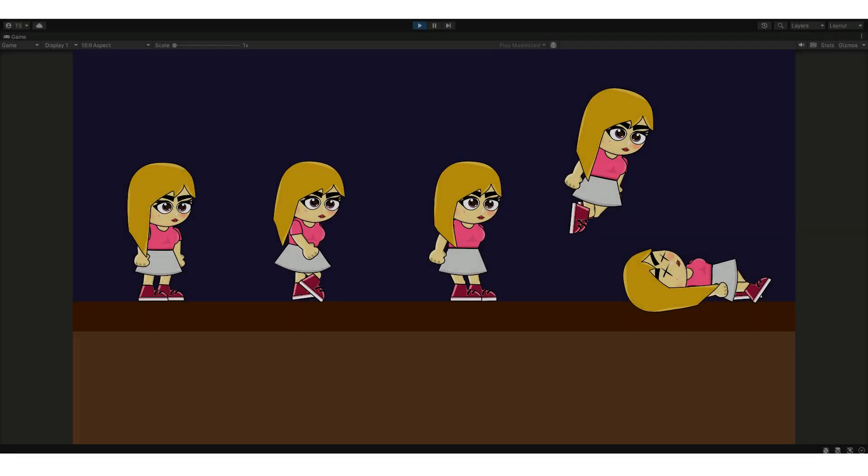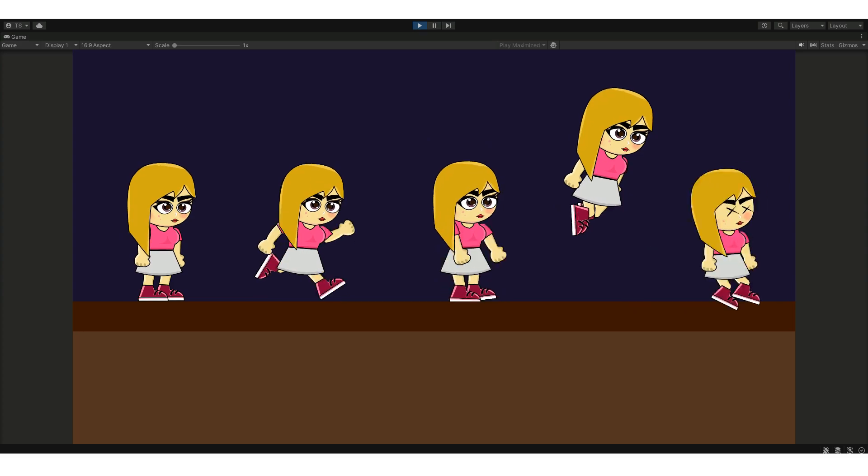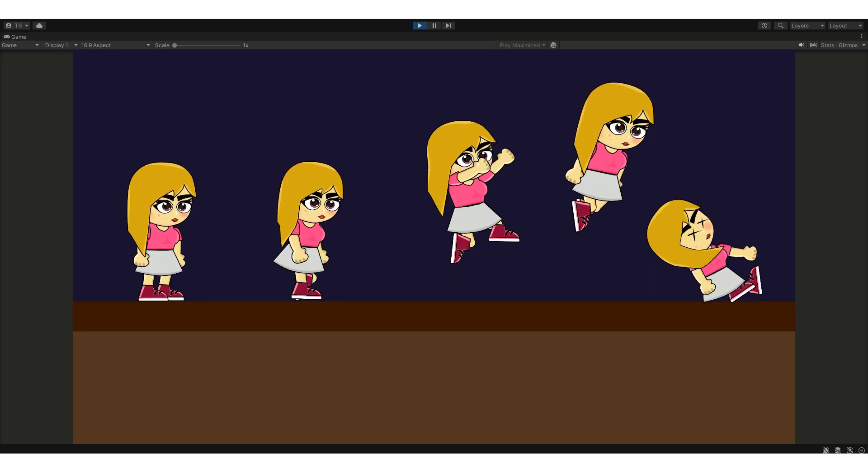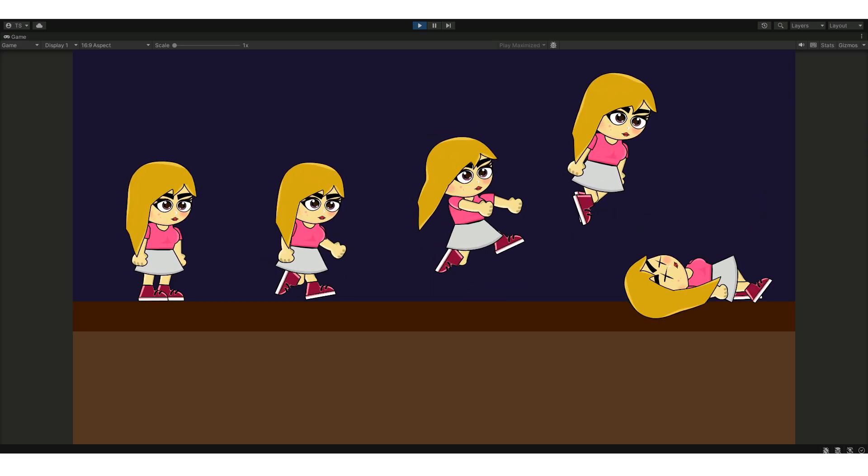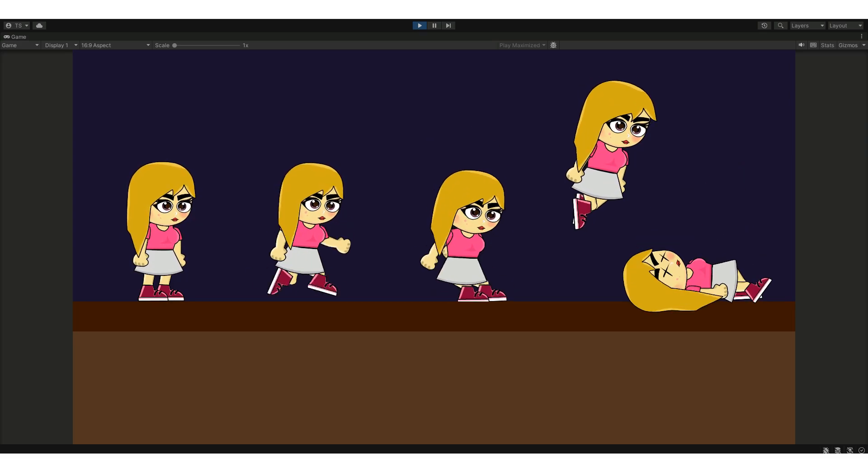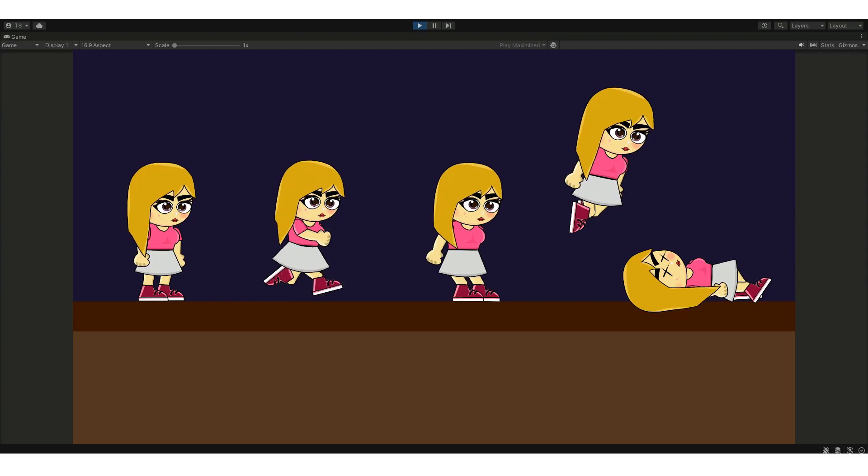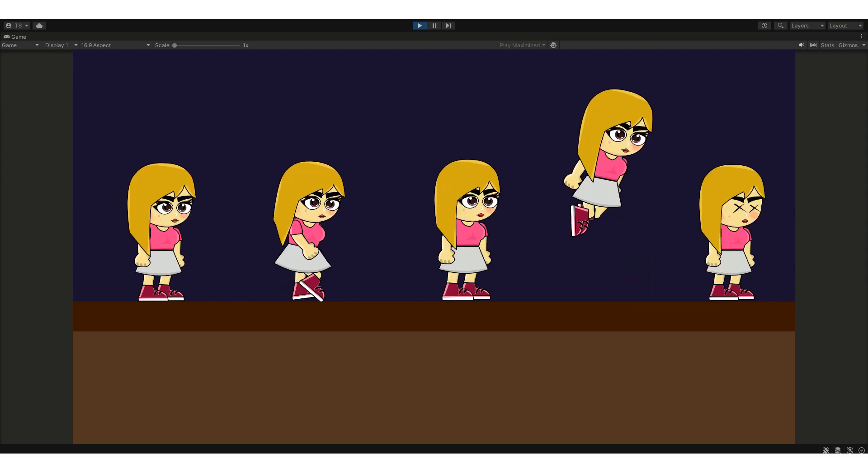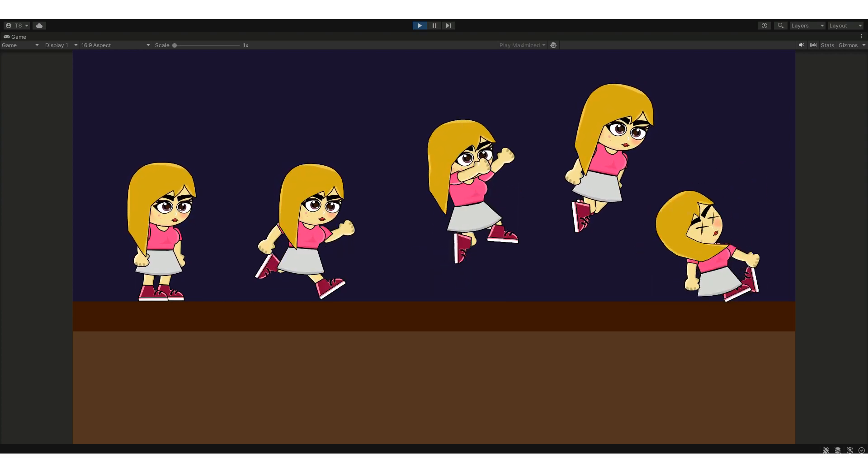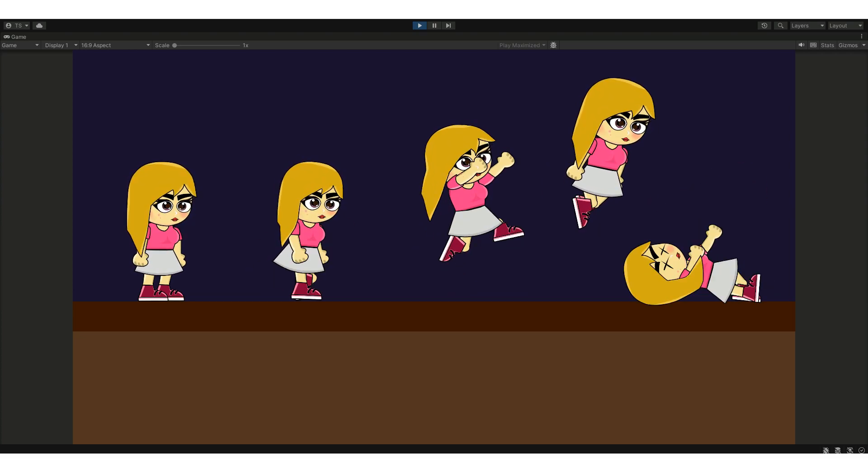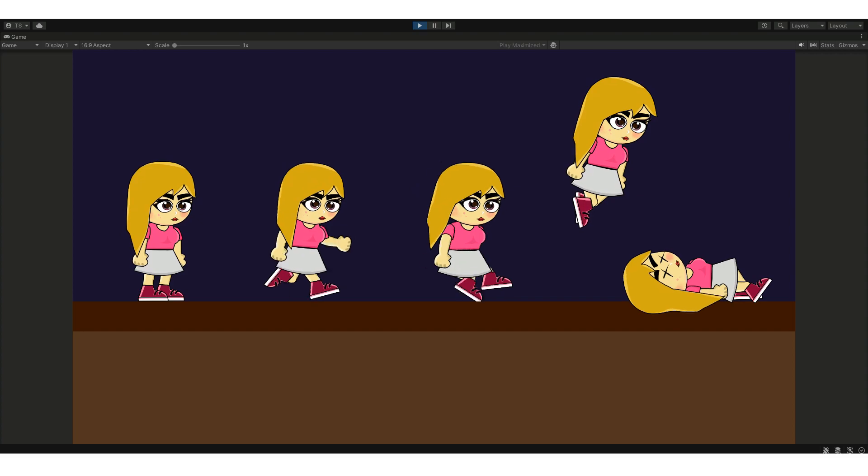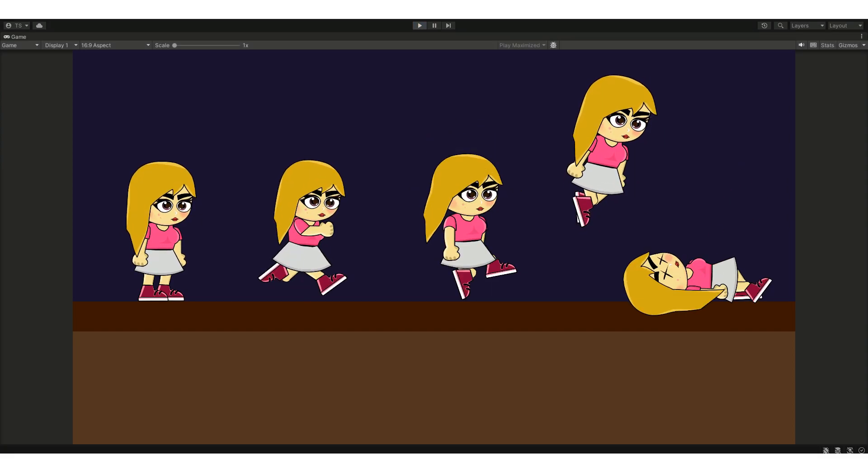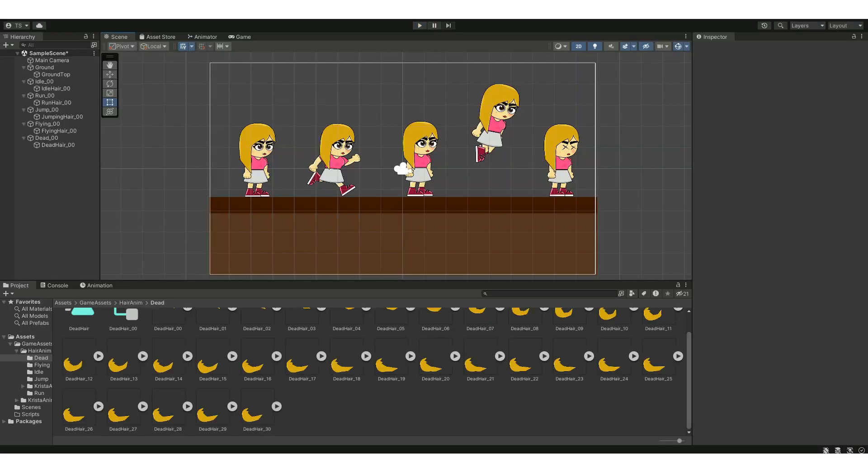Hello! Today I will demonstrate how to import character sprite sheets and PNG sequences into Unity. You can download this character with sprite sheets for your Unity projects from my website. The link to the website is in the description.